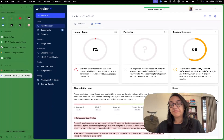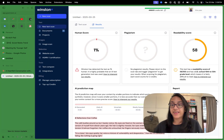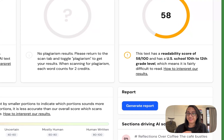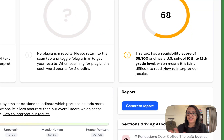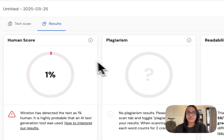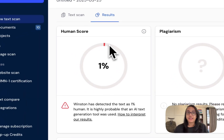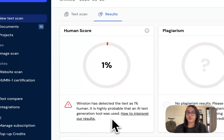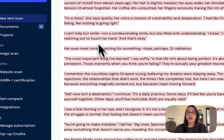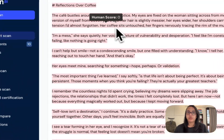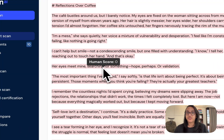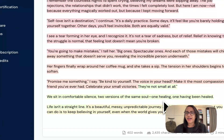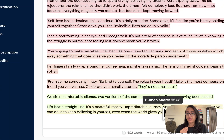It seems Claude did not do as good a job as ChatGPT in disguising the AI-generated content. It only has a human score of 1%, which means it's highly probable that an AI text generation tool was used. When we scroll down, we see most of it has been flagged red with a zero human score, and only some parts have a good enough human score.